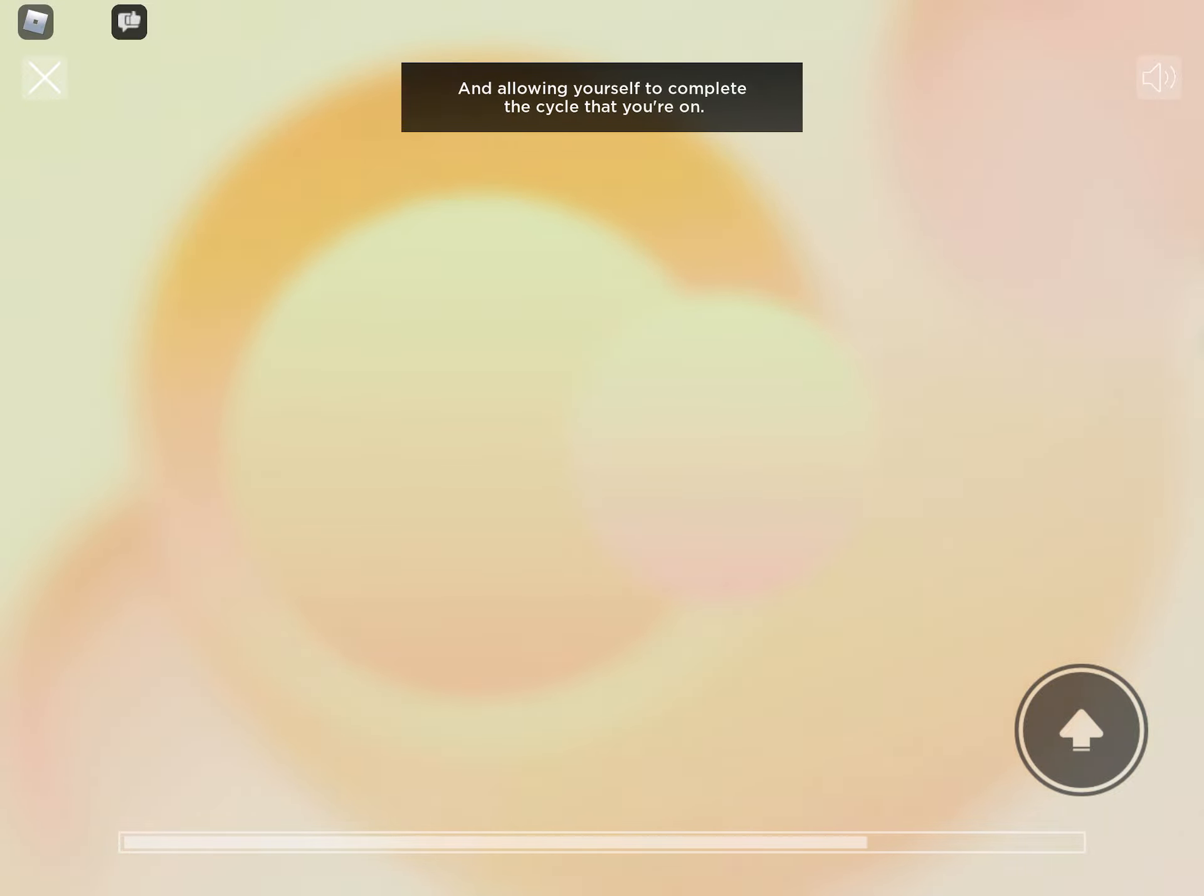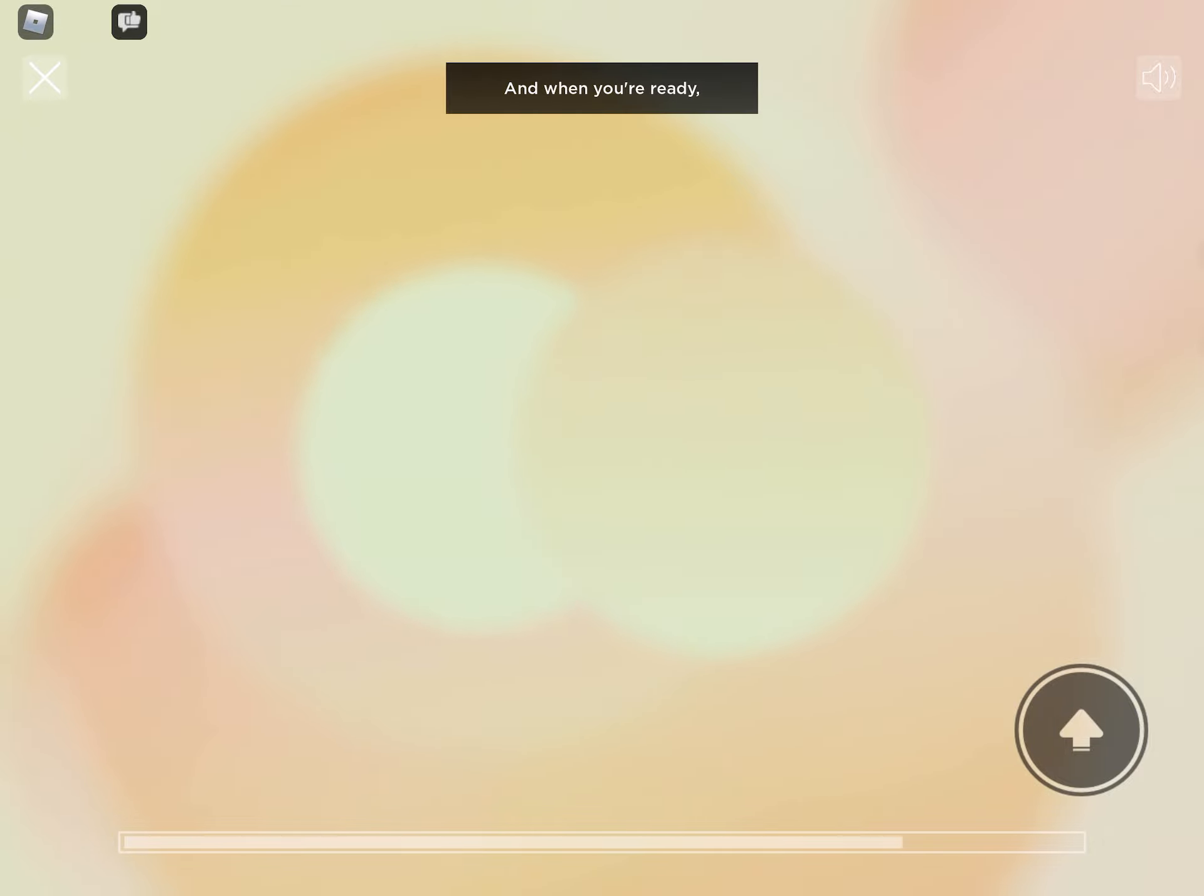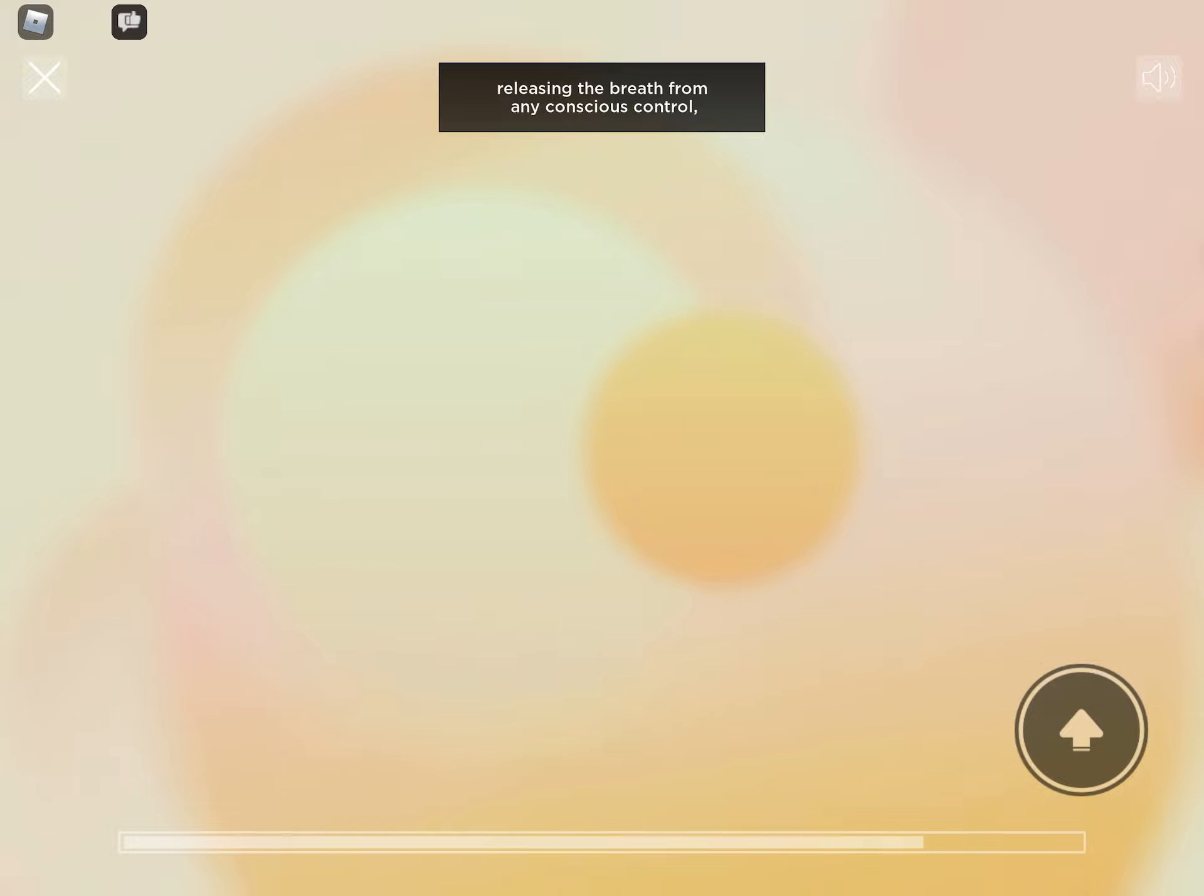And allowing yourself to complete the cycle that you're on. And when you're ready, releasing the breath from any conscious control.